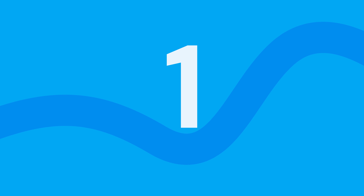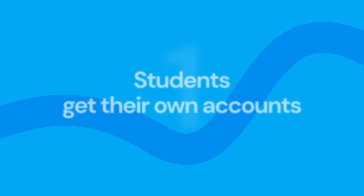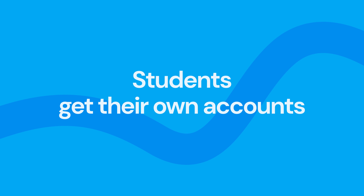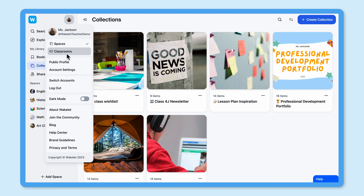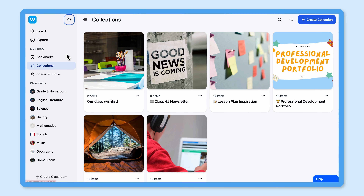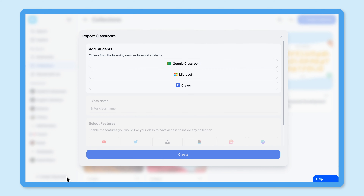Number one, students get their own accounts. One of the main benefits of the Classrooms feature on Wakelet is the ability to import your existing classrooms from Microsoft, Google or Clever. This creates a classroom within Wakelet, allows students to access their own Wakelet accounts with their school logins, and retains the structure and hierarchy of your class.